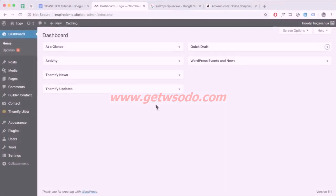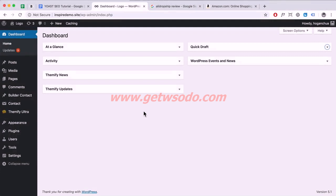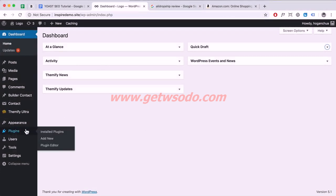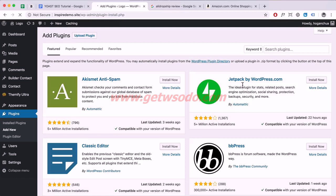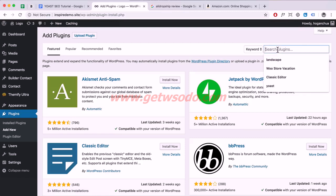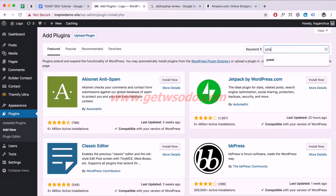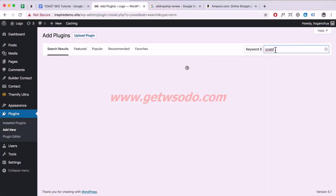Let's get started. Log in to your WordPress account and go to your dashboard. We want to first install the plug-in, so hover over Plugins and click on Add New. On the right, search for Yoast and hit Enter.